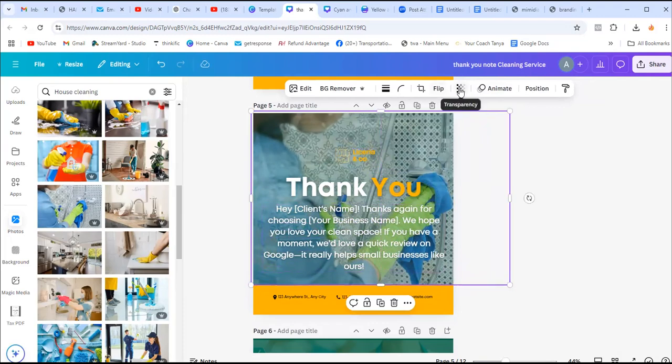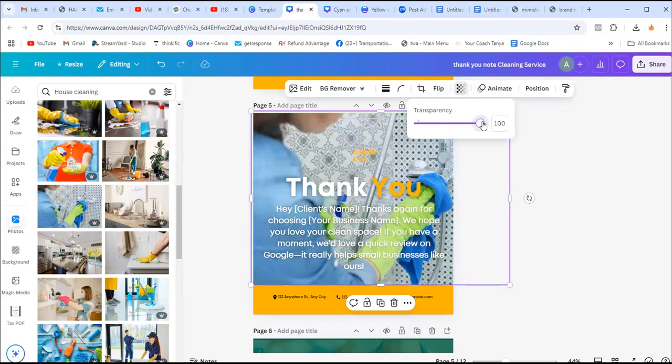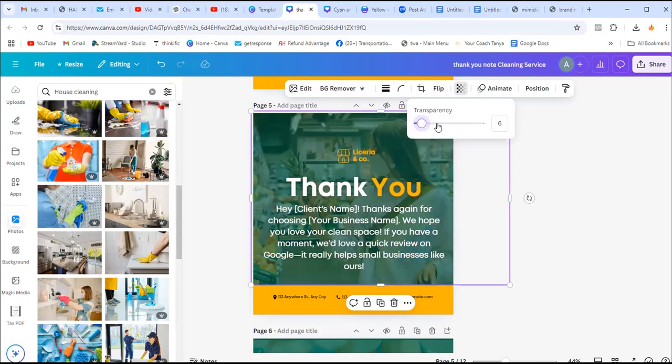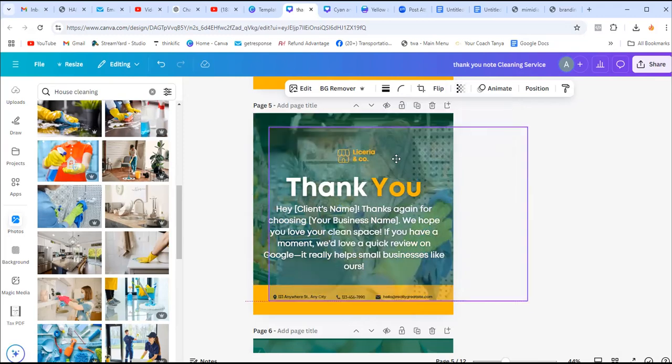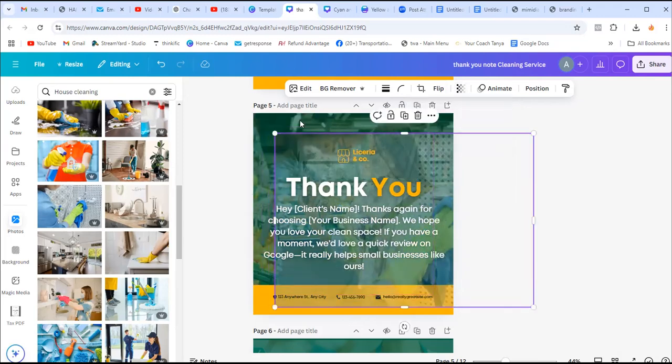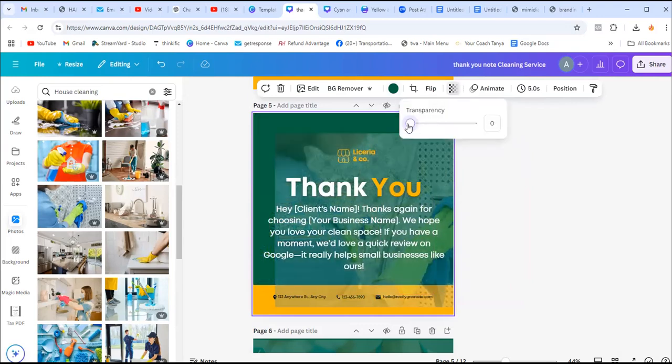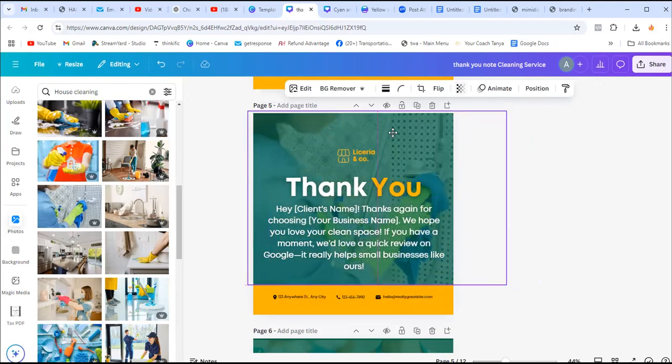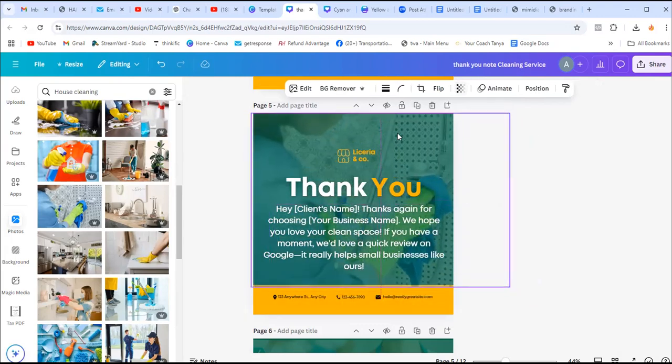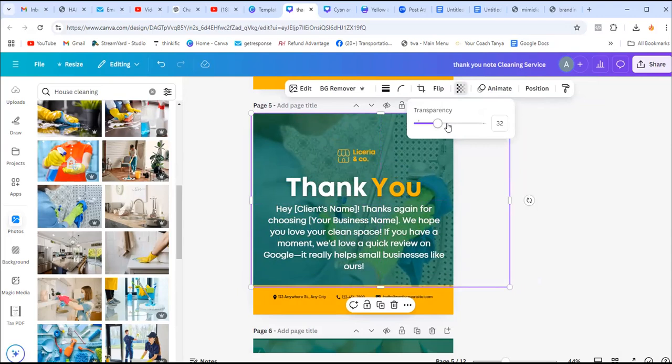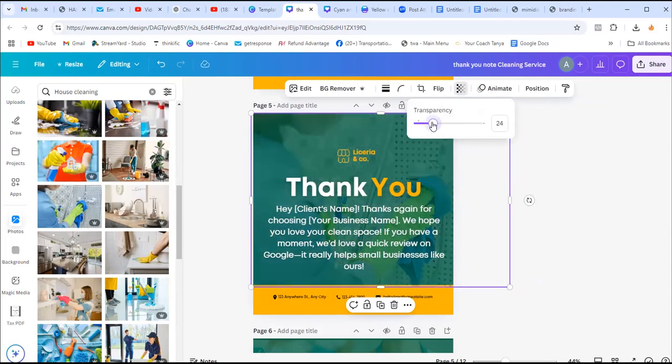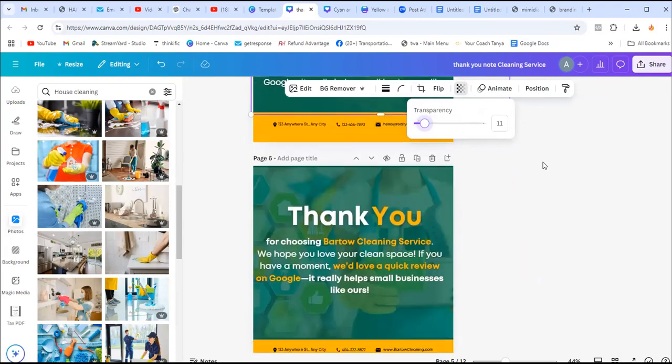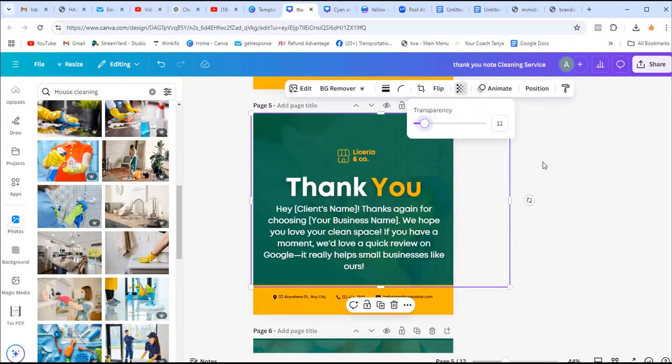Click on it and stretch it the way that it covers the back of the thank you note. Then we're going to go to transparency. You see, this is the full thing so you can't read it well. So we're going to reduce the transparency. I'm going to reduce it so the background will be green. I like it the way that it's going to be green.